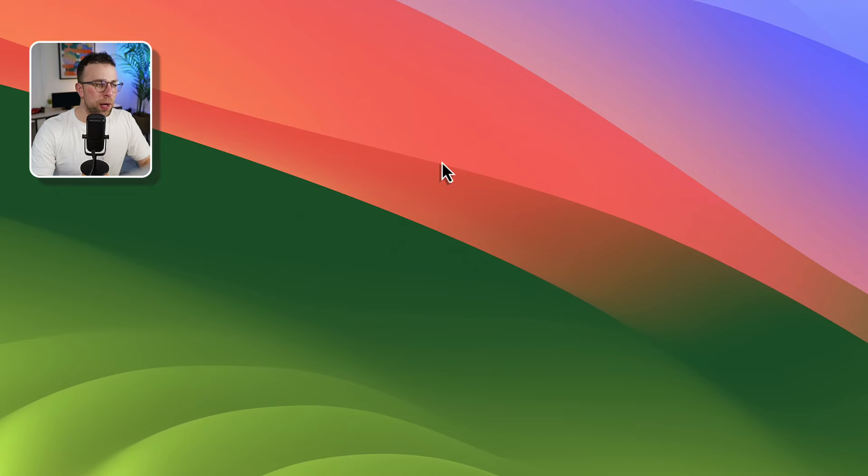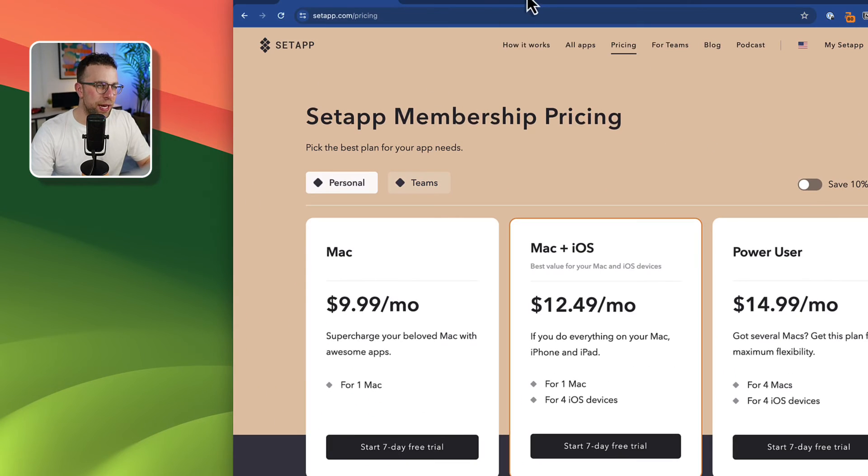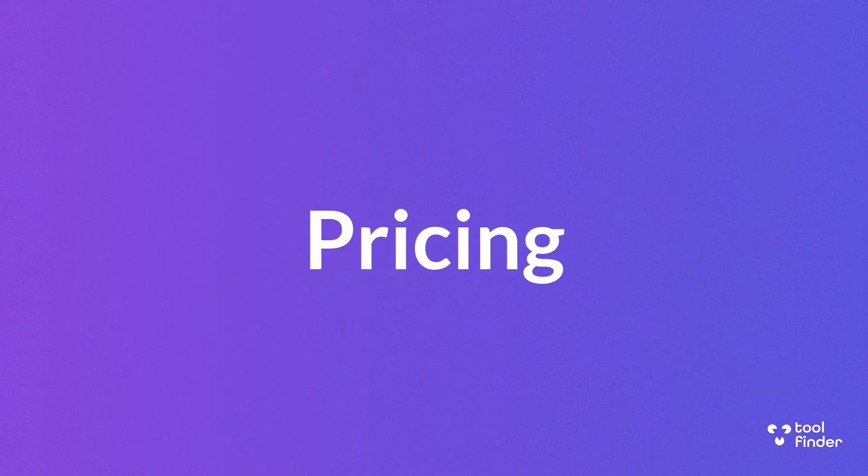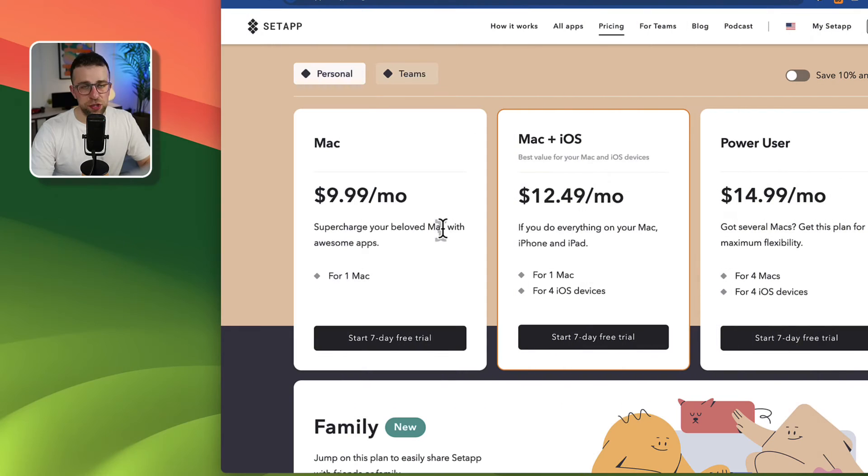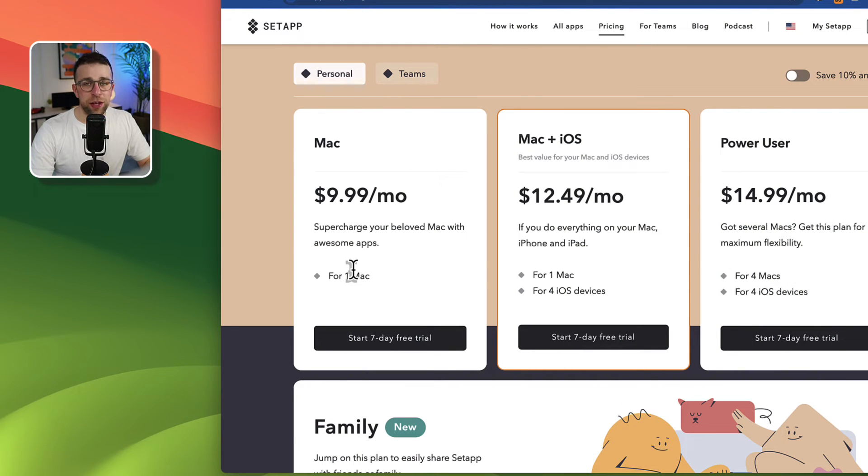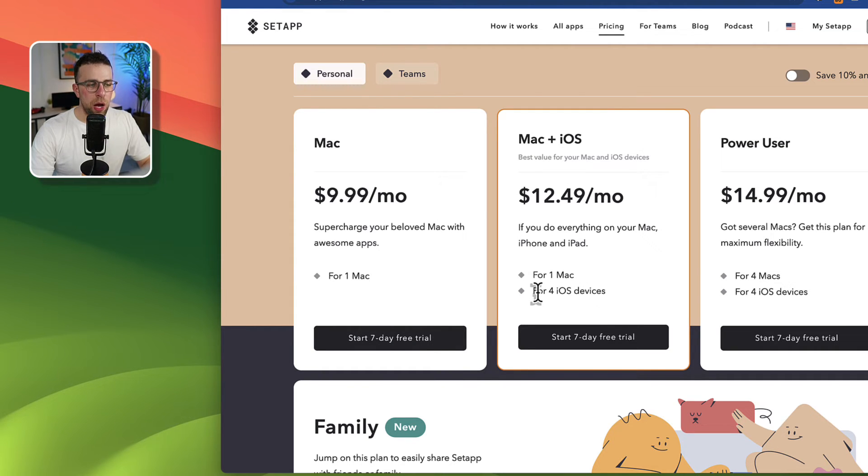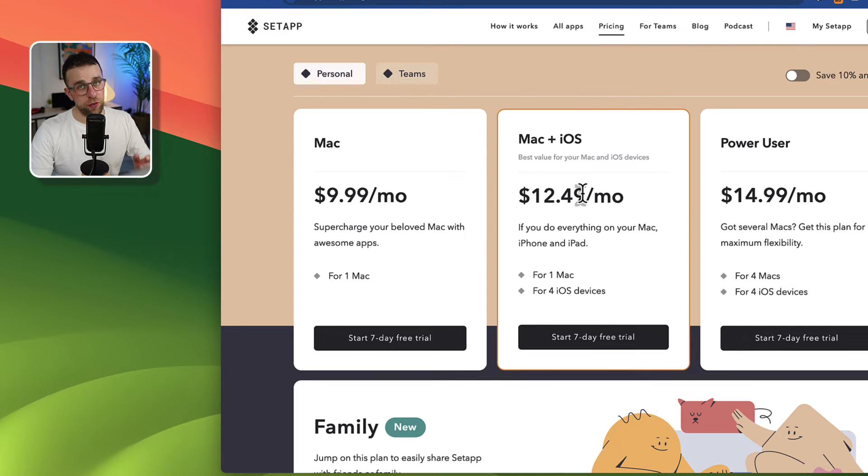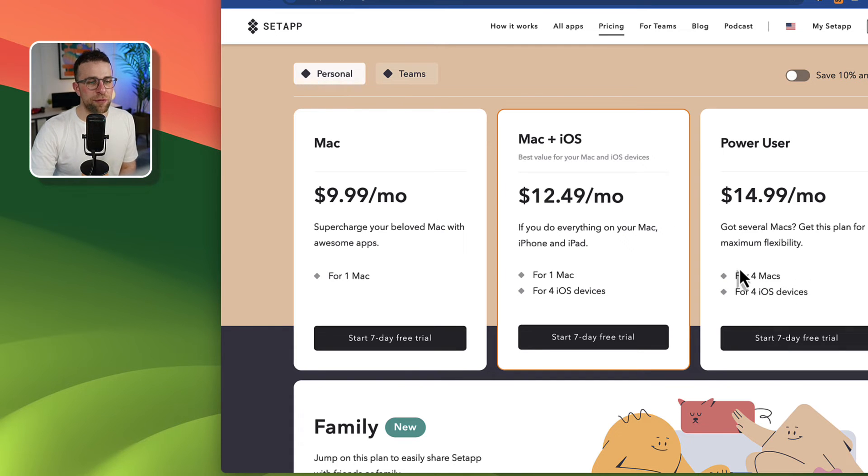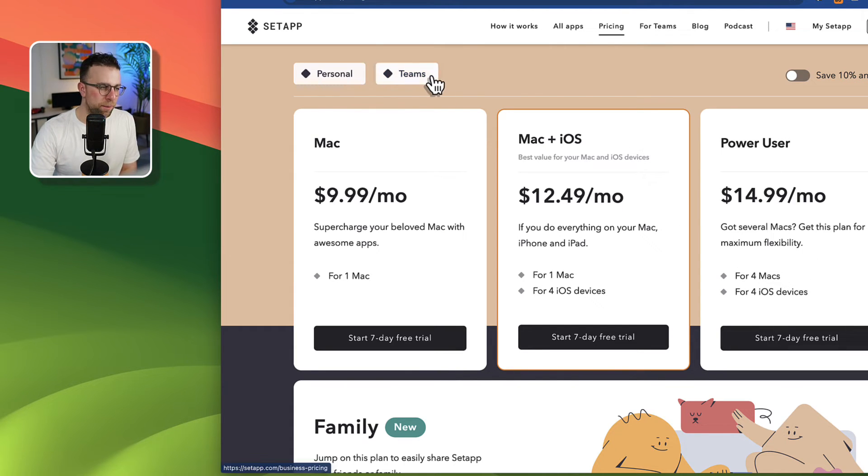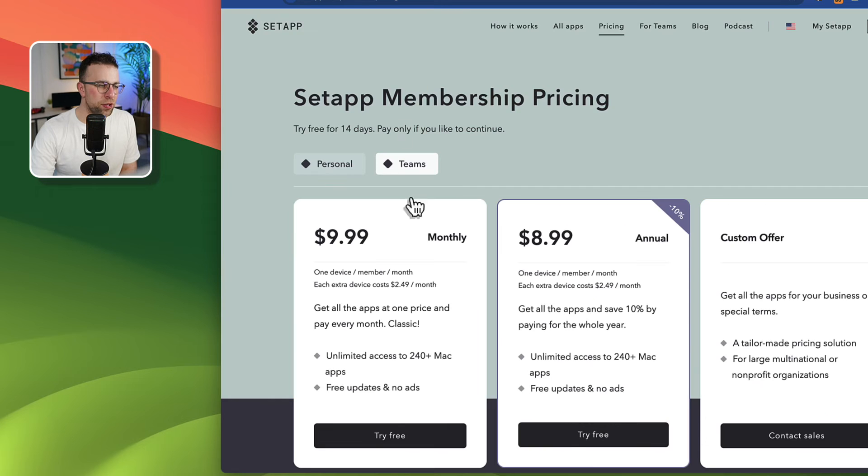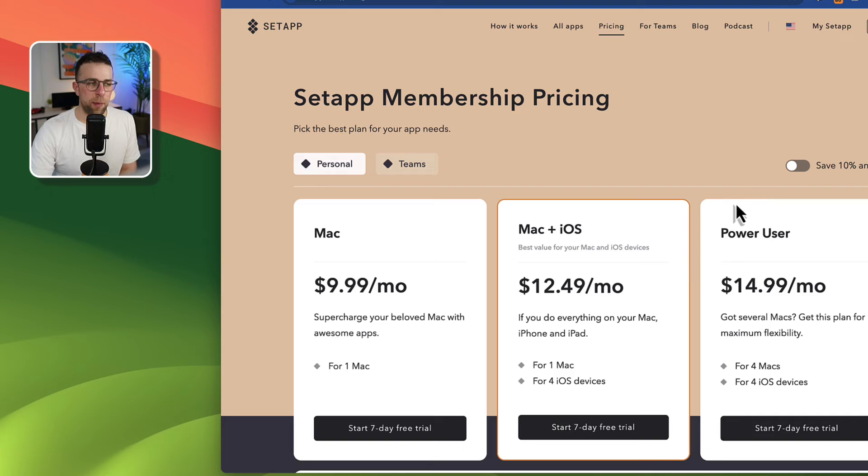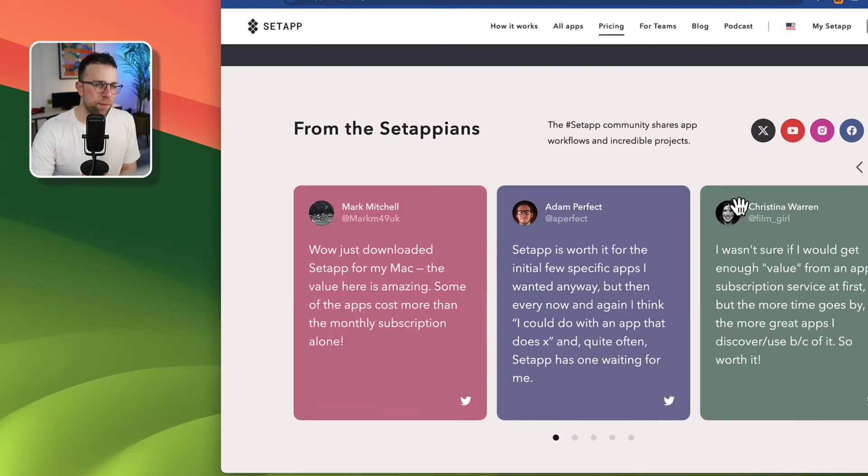So you might be wondering about pricing let's take a little look. So for personal users it's $9.99 for the Mac version per month and if you want Mac and iOS apps you're going to get it for four iOS devices at $12.49 per month so not a huge upgrade but if you've got several Macs then you can get a power user pricing. There is team pricing as well which is relatively the same price but you can also save 10% annually.